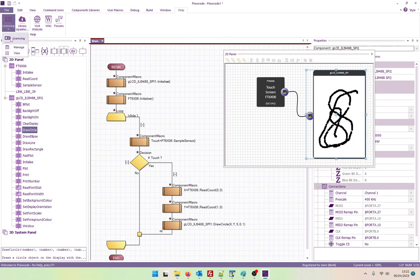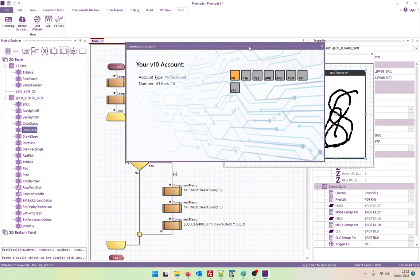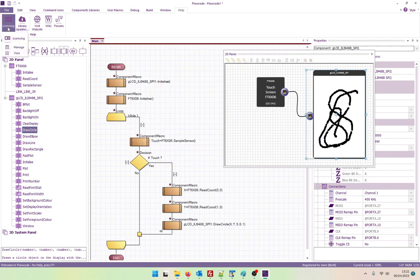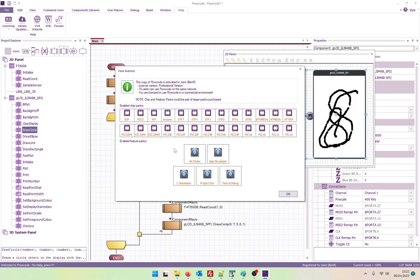Let's look at licensing. So here you can see I've got the professional 10 user account. It's a nice feature. Shows you all the different packs that are available.